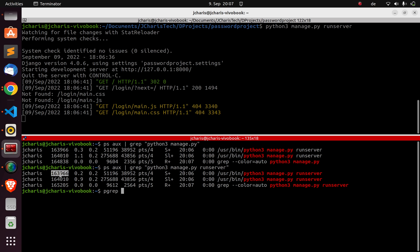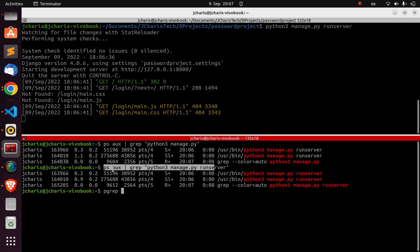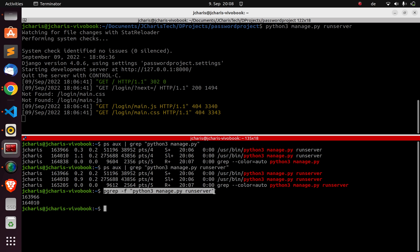You can get the process ID using `ps aux | grep`, or you can use `pgrep` which is a simpler shortcut format. Just go with `pgrep -f` and then pass in `python3 manage.py runserver` — this gives you the same process ID. This command is the same as what we had earlier.